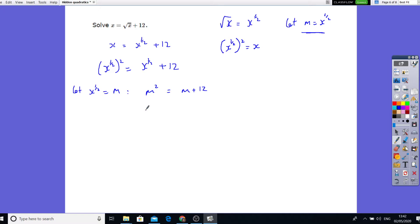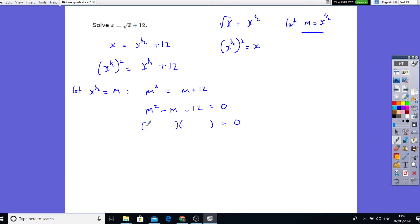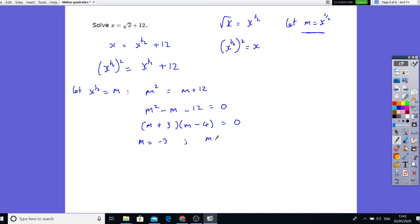Now I'll bring everything to one side: m squared minus m minus 12 equals 0. I can factorise this — m in each corner, and 3 and 4: 3 times 4 gives me 12, I need the bigger number to be negative. Double check: m times m is m squared, minus 4m plus 3m is minus m, and that gives minus 12. So m can equal minus 3, or m can equal 4.